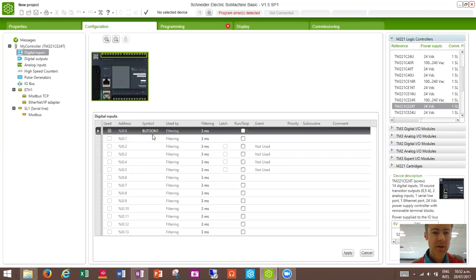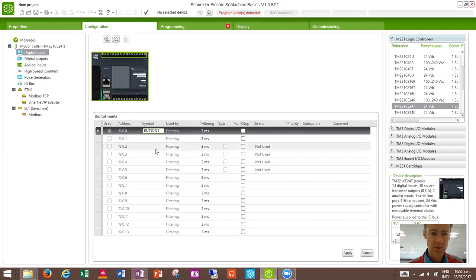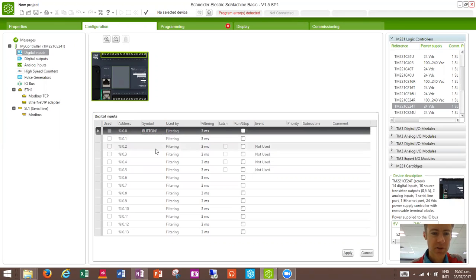And that means that any time we want to use that particular input in our program, we can use the name instead of having to type in the address. Let's try and get the spelling right. And it converts everything to capital, so it's just the way that it works.